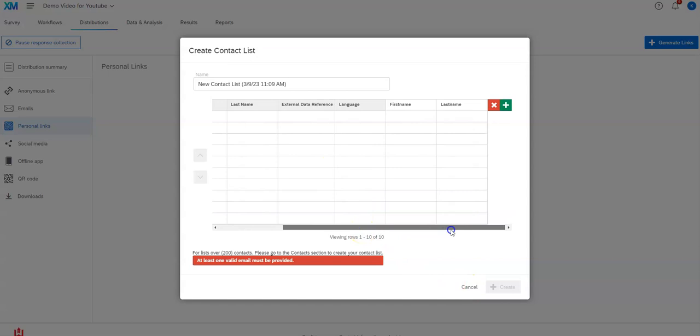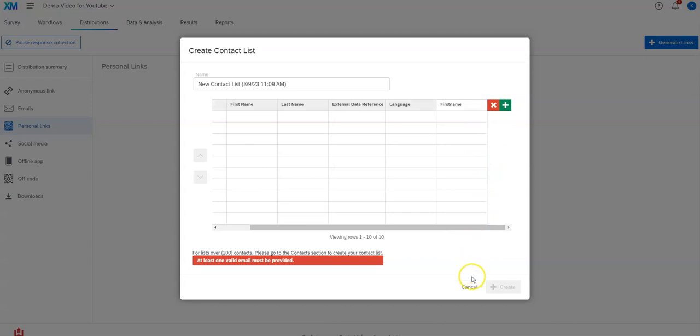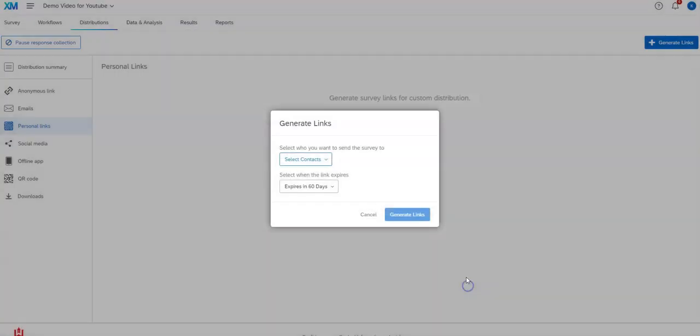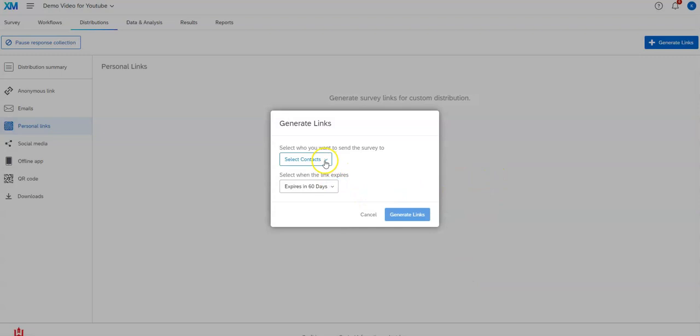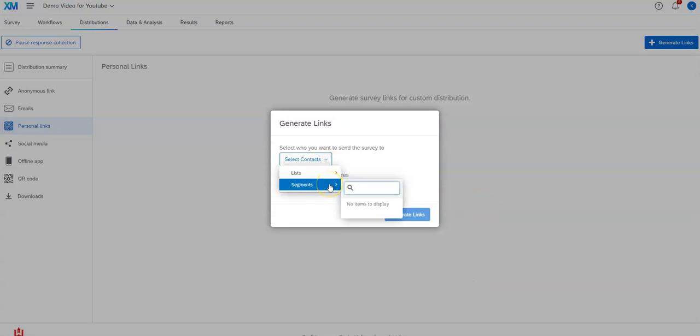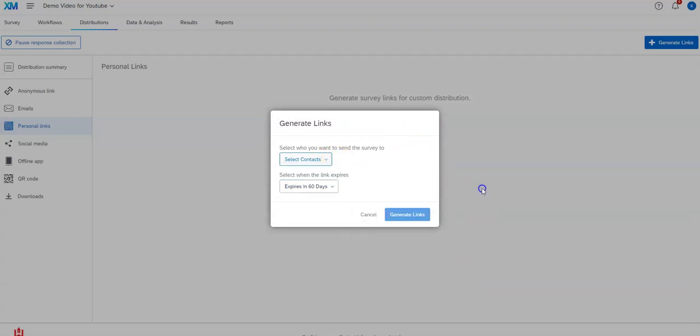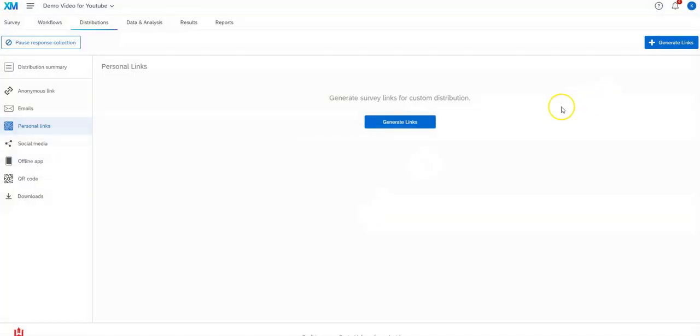And of course you can put when it expires and that's the basic thing that you would use there.